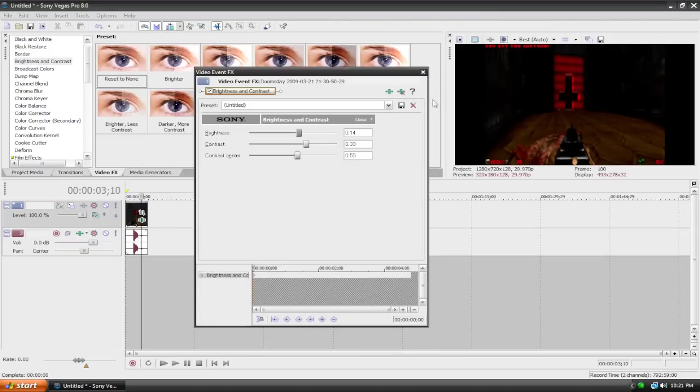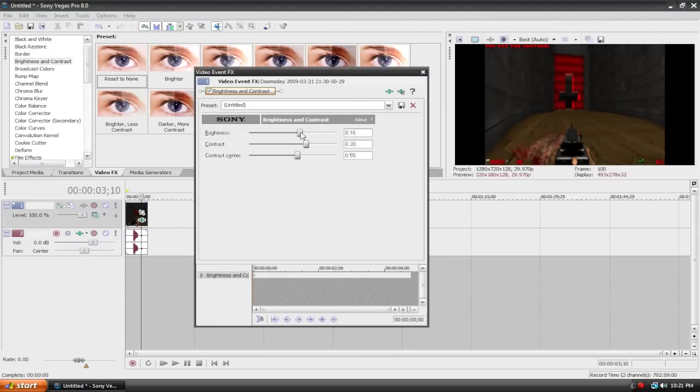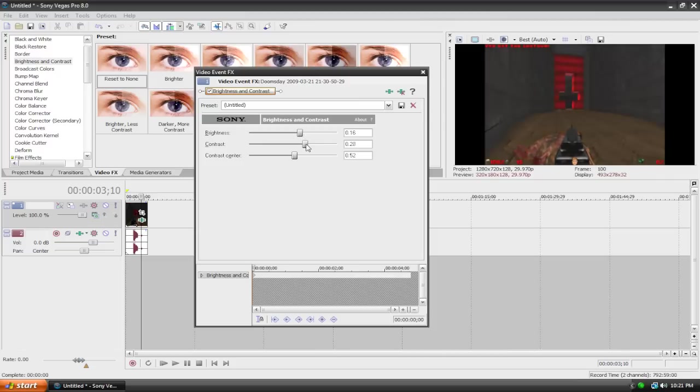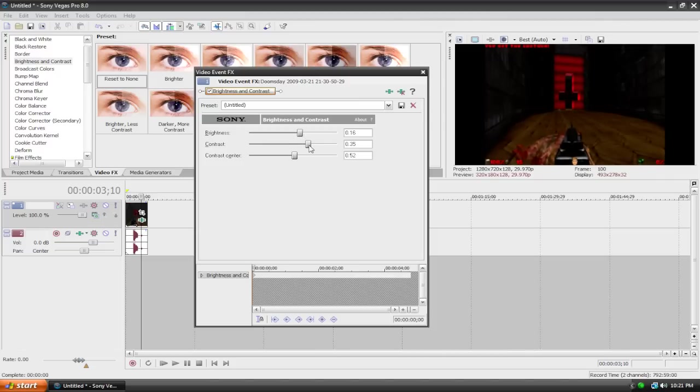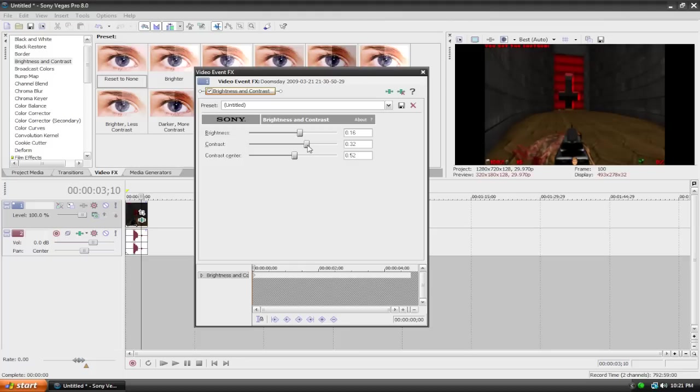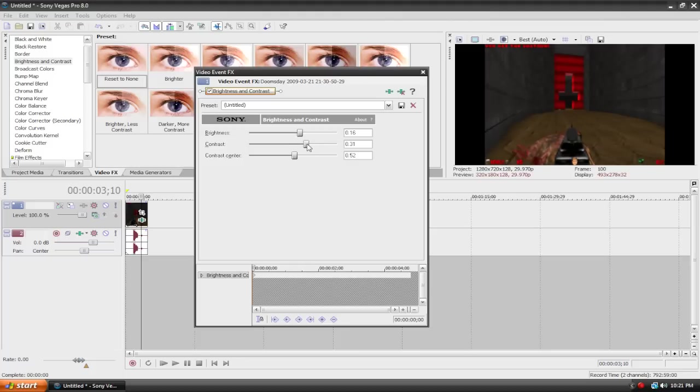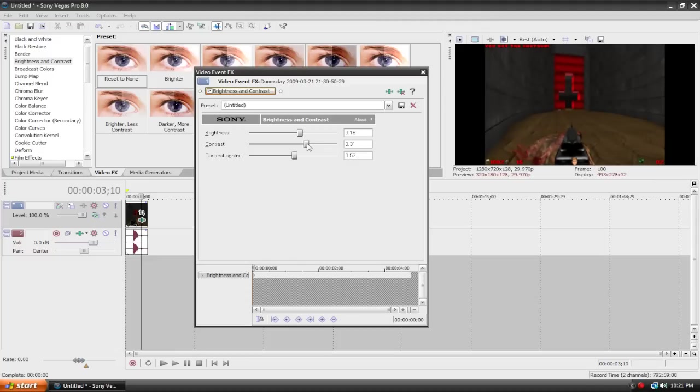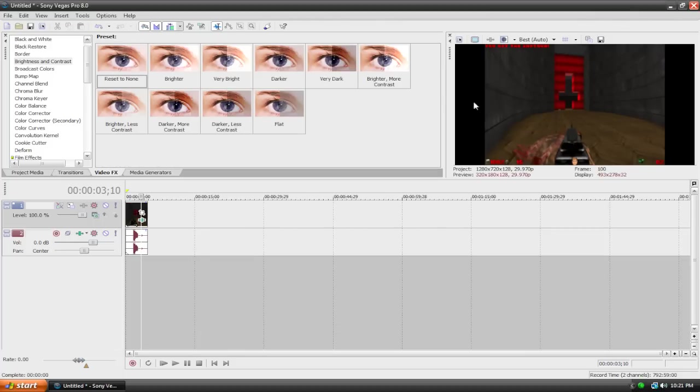How about we try something else here. Let's bump up our brightness, lower our contrast center, and push up our contrast a bit. Of course, it varies for every single clip, but these settings are looking alright. Let's try brightness 0.16, contrast 0.31, and contrast center 0.52. And here's the result we have.